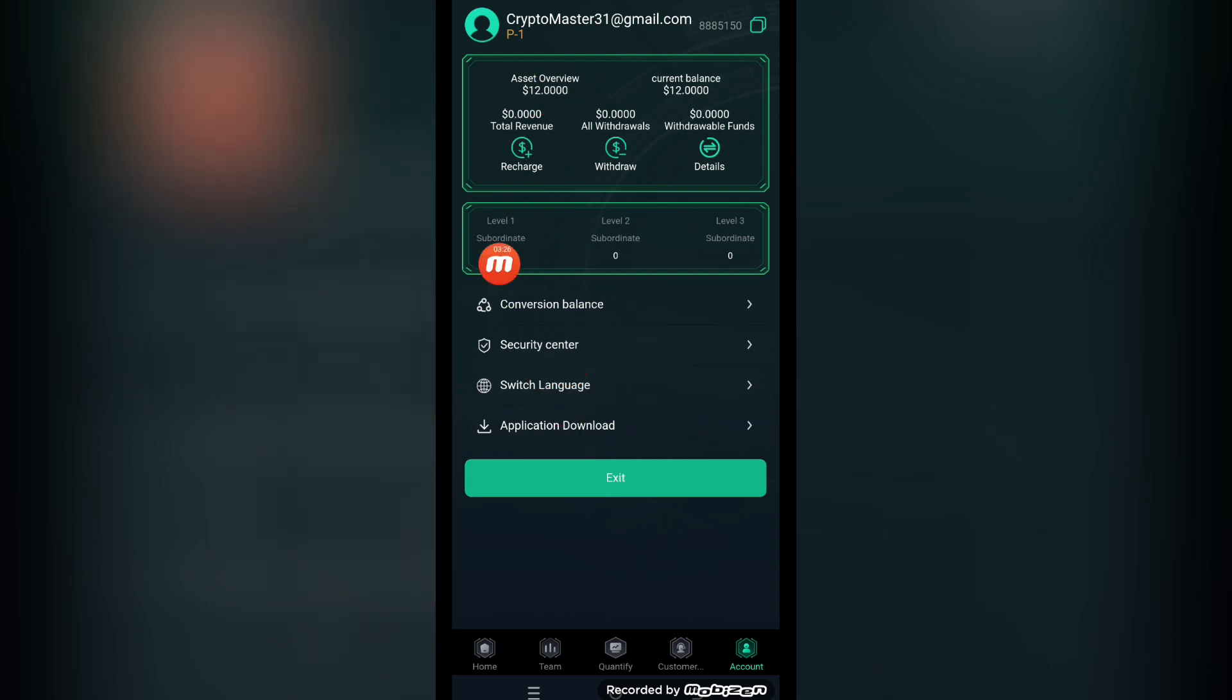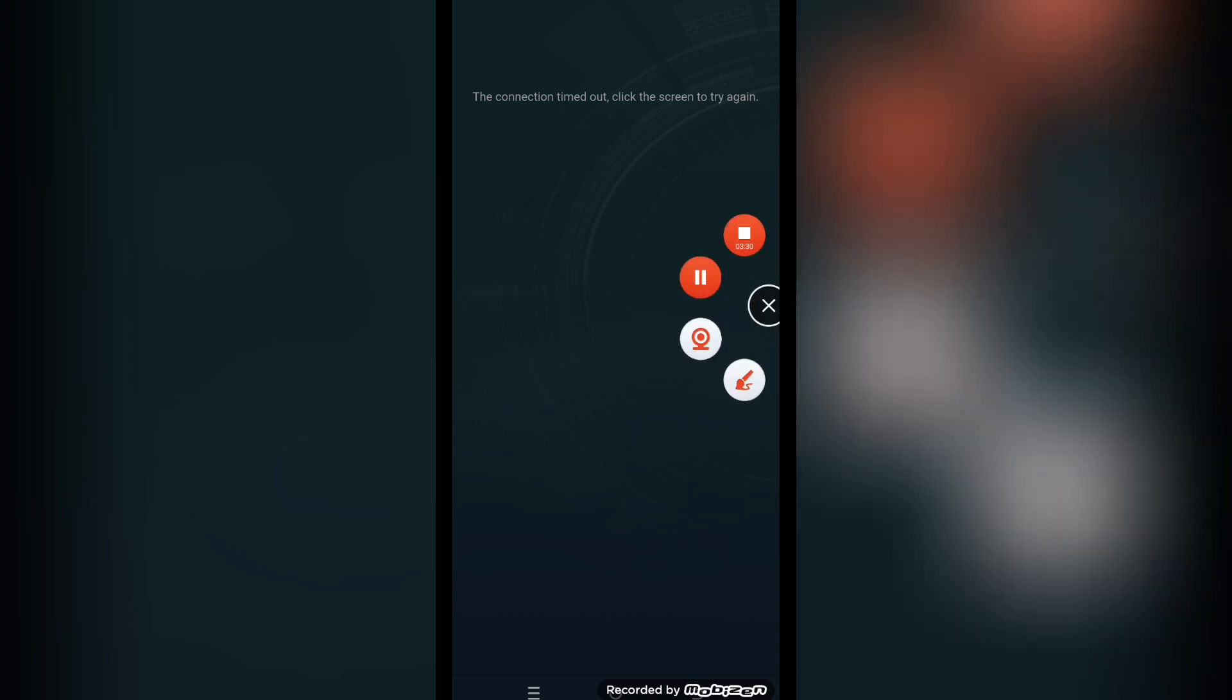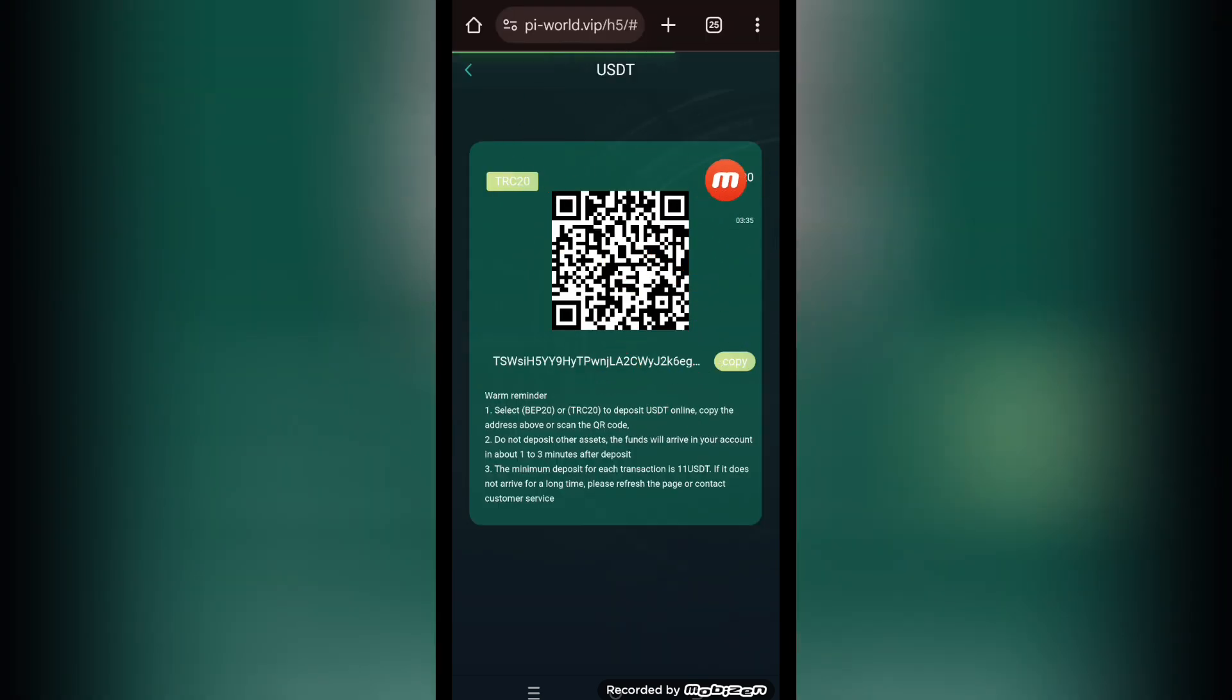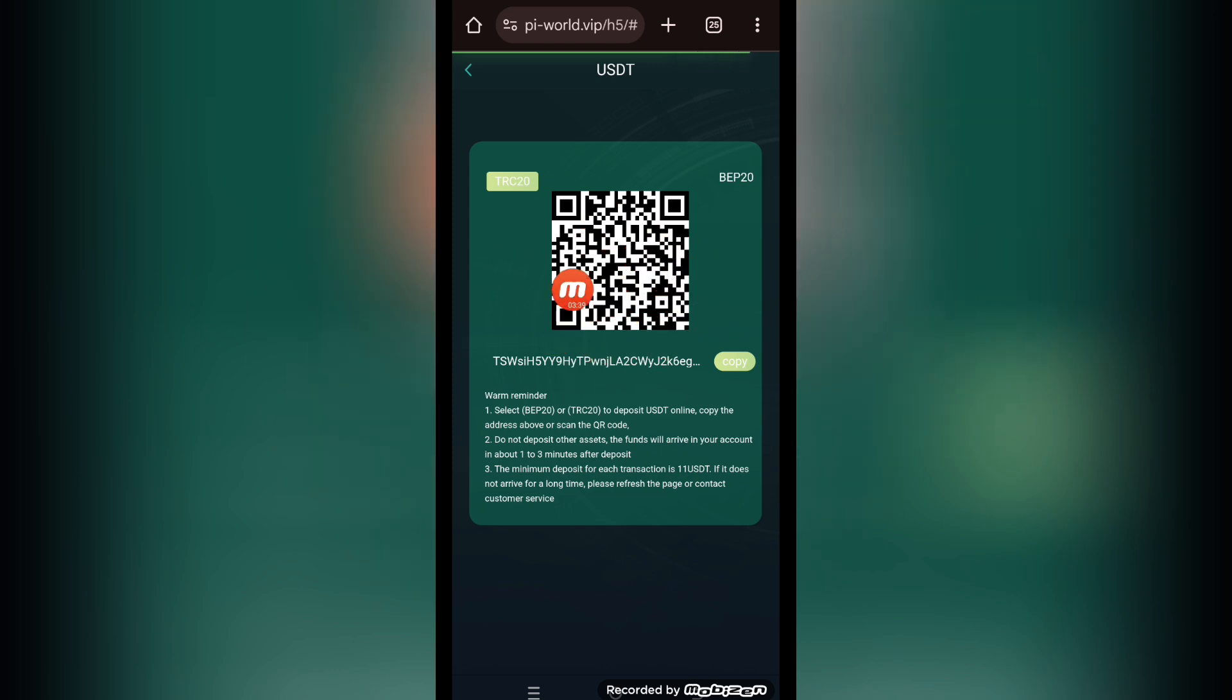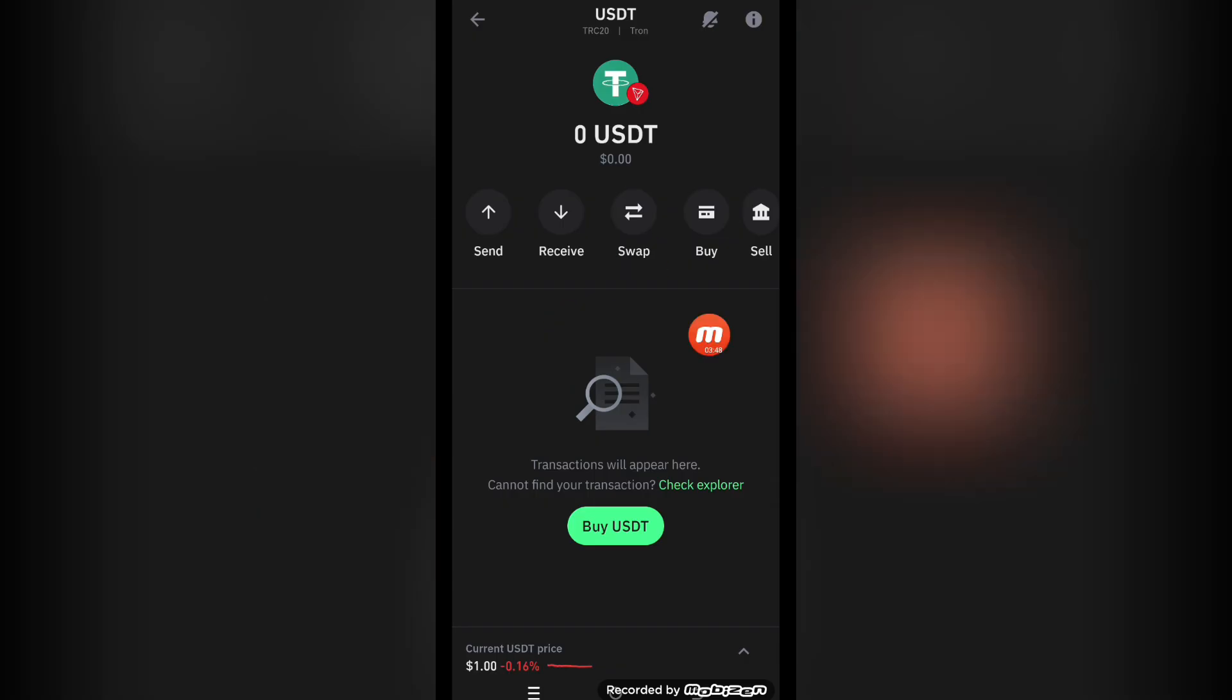Now I'm going to show you how you can recharge the amount into this platform. There is a recharge button. Simply click the recharge button. This kind of interface will appear. USDT, this is the TRC20 and the BEP20. You can choose any one of these. This is a QR code. Scan this QR code through your personal wallet app after selecting TRC20 USDT or BEP20 USDT, or copy this address and paste it into your wallet app.